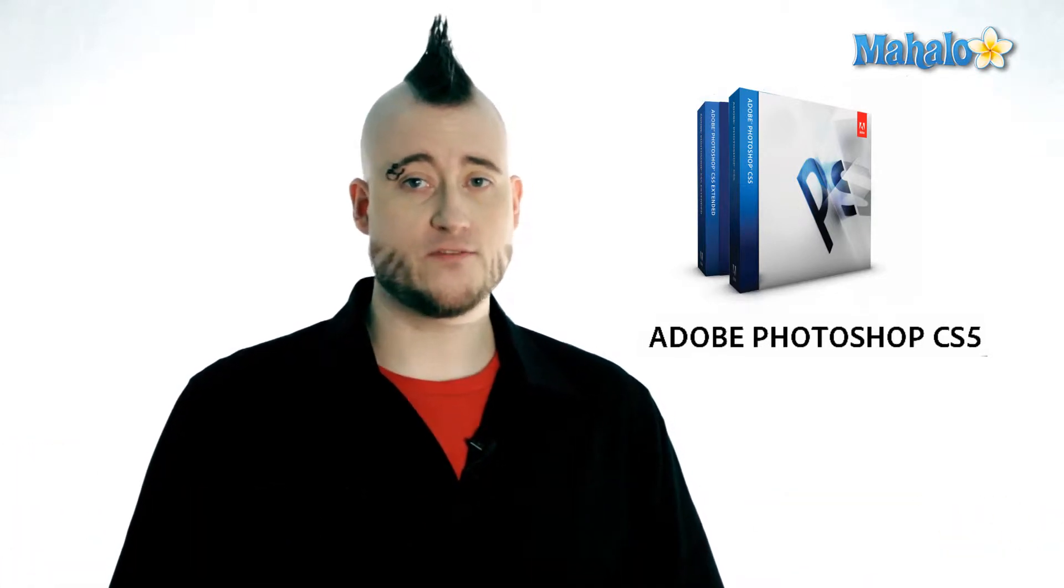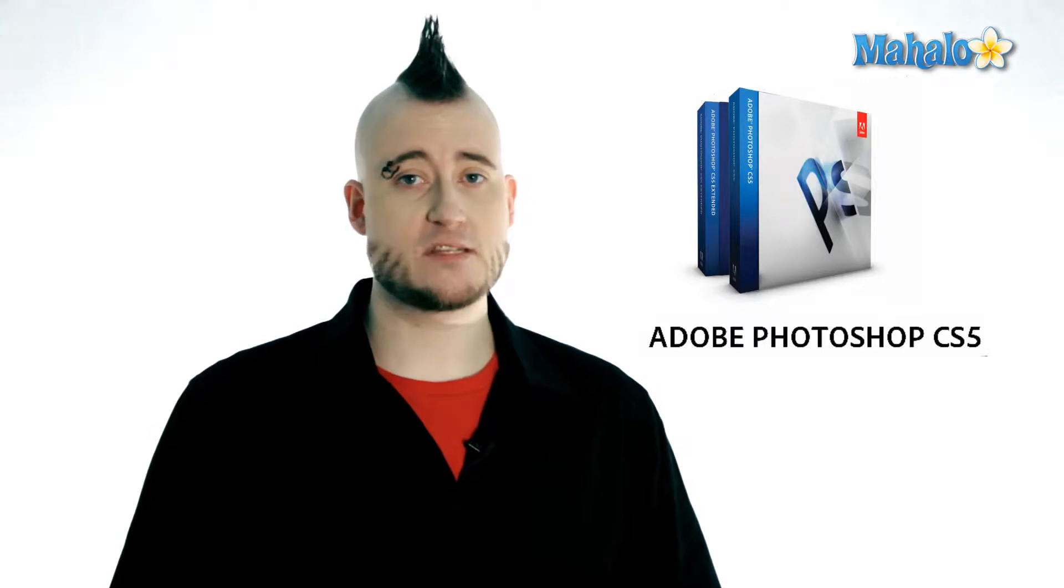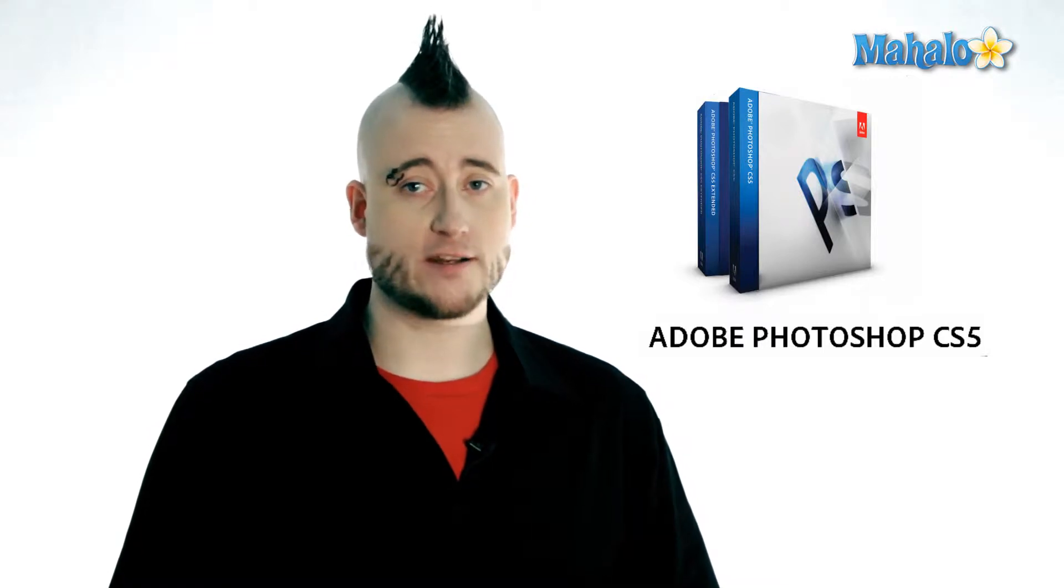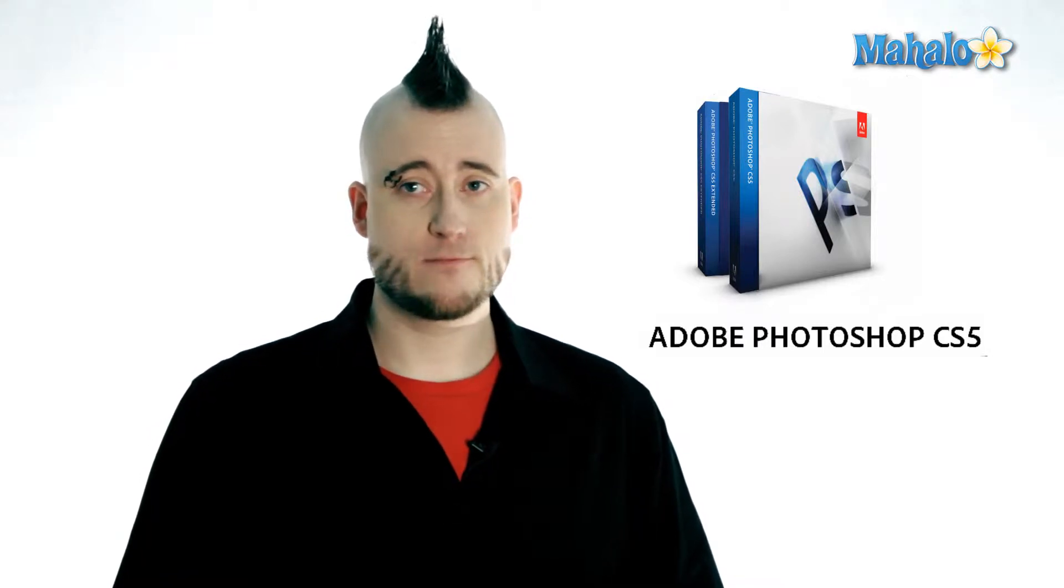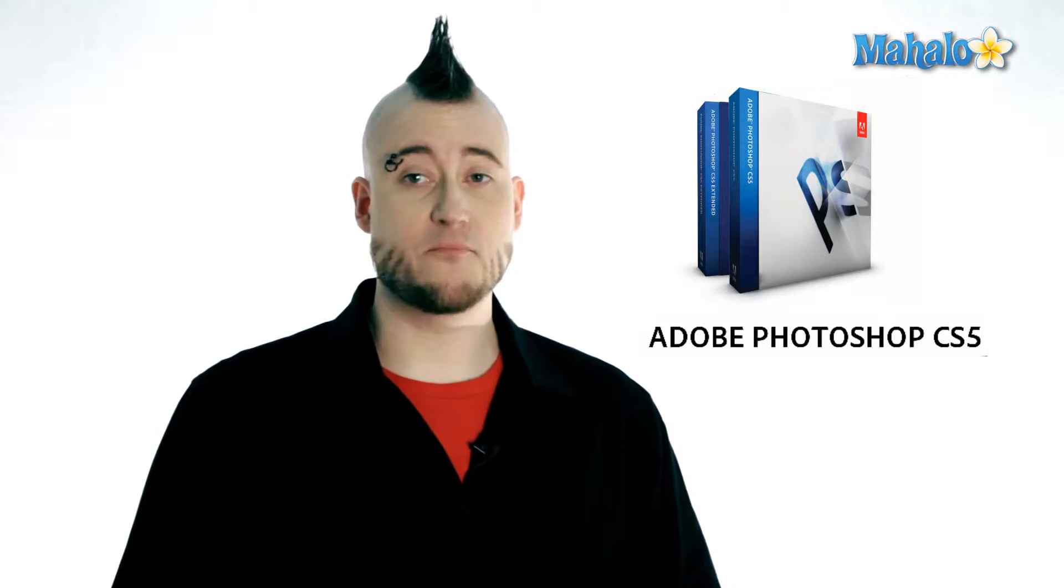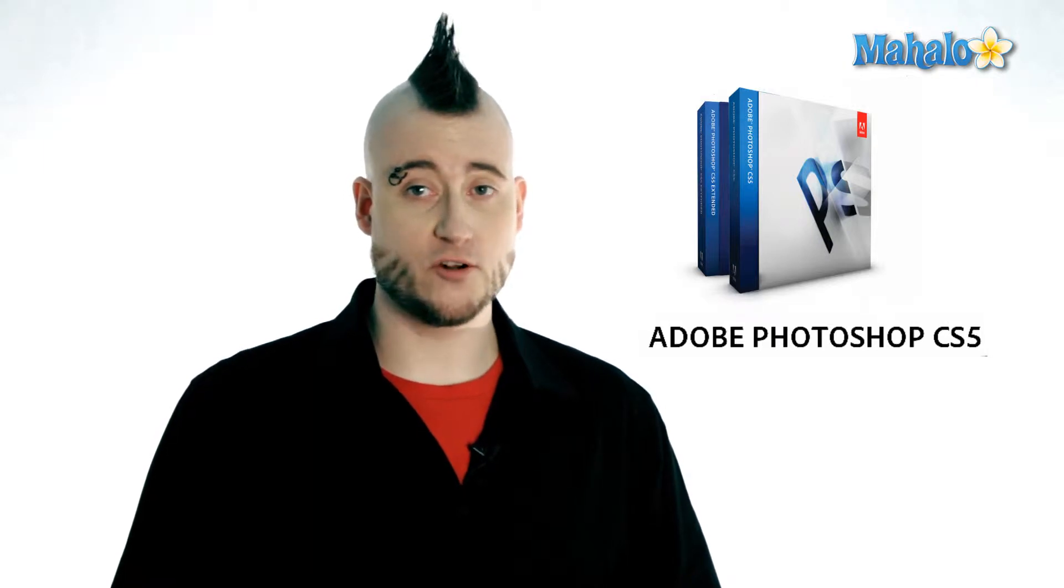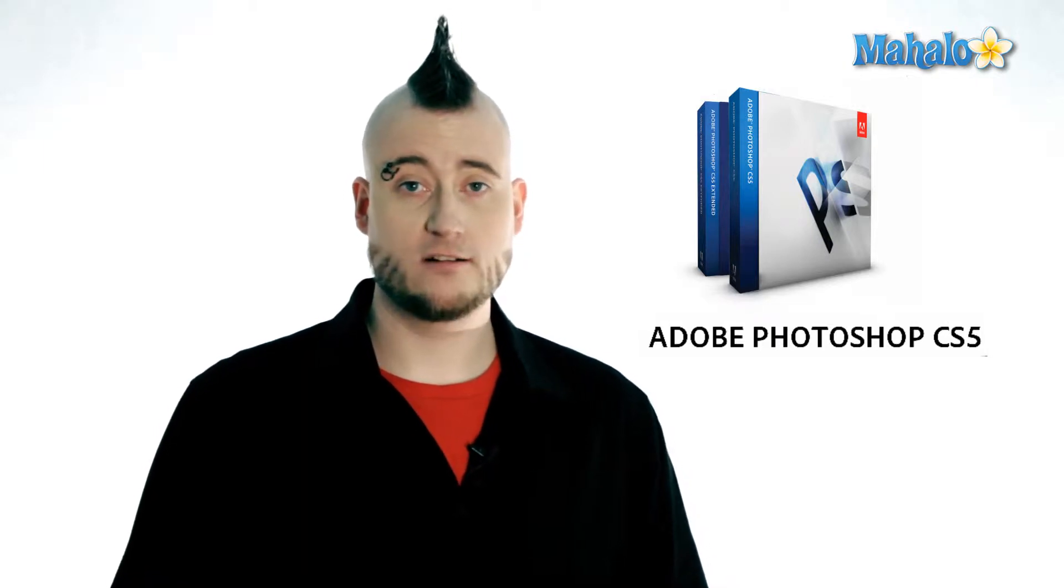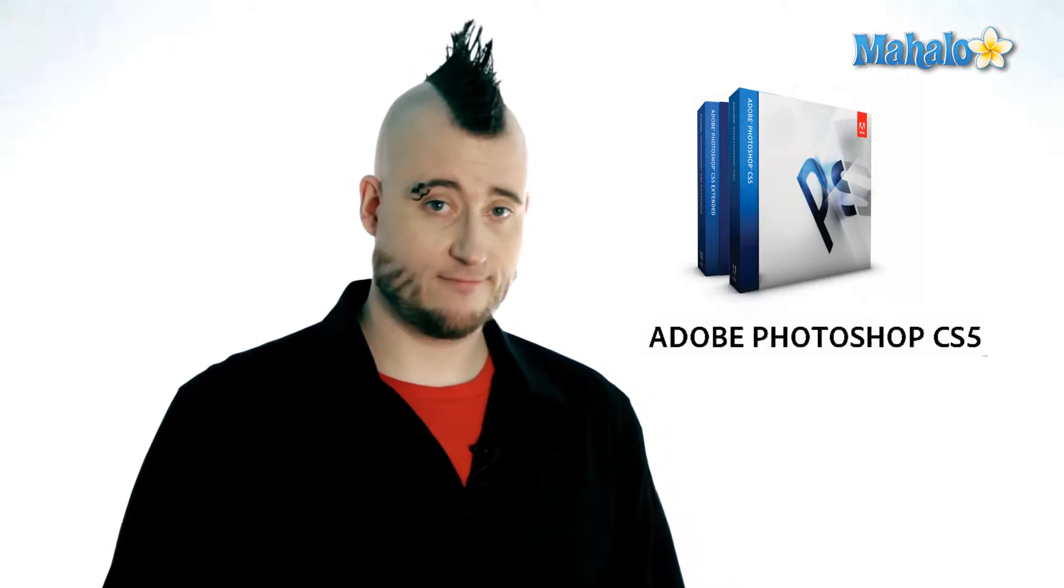The color panel in Photoshop will save you some money on these products. Here you can create quite literally tens of millions of different colors for your work. Let's take a look.